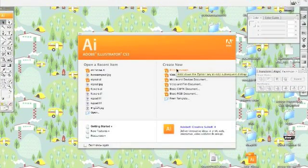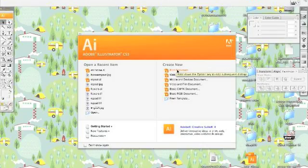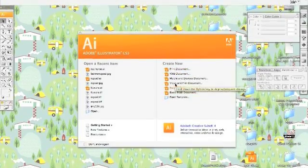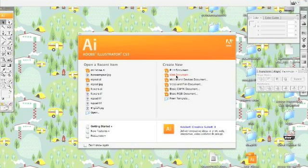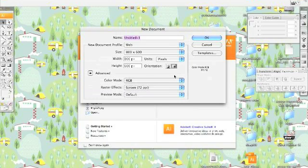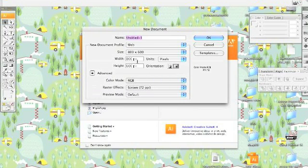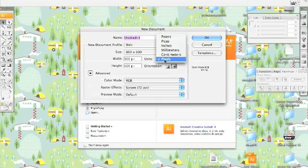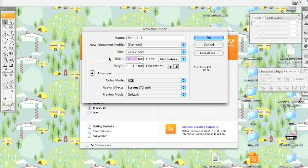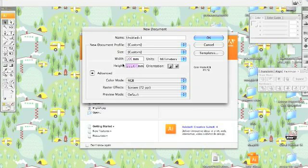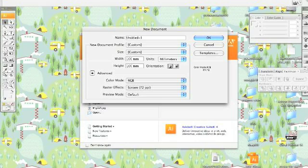The first thing you want to do is create a new document. Let's just say for web. And it needs to be a square. Well, it doesn't need to be a square, but it's easier if it's a square. So, let's just say 100mm by 100mm.